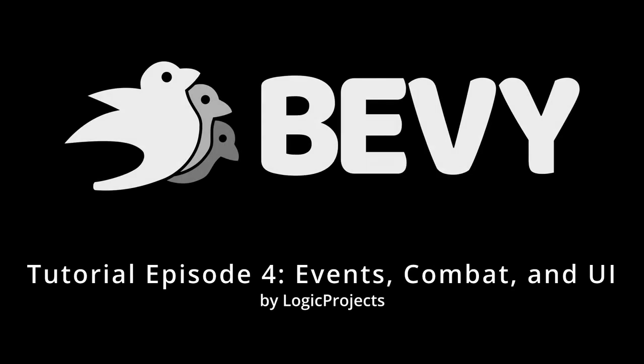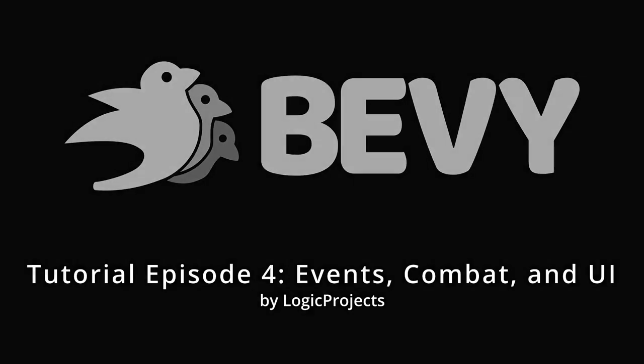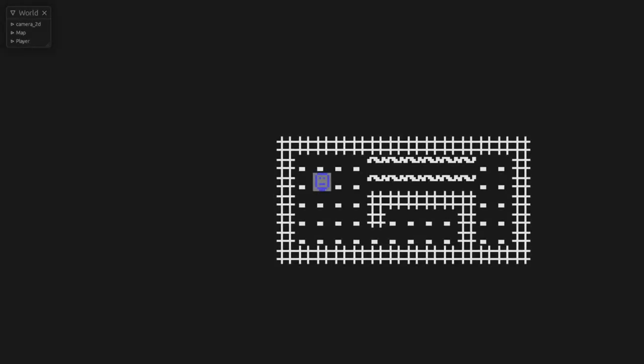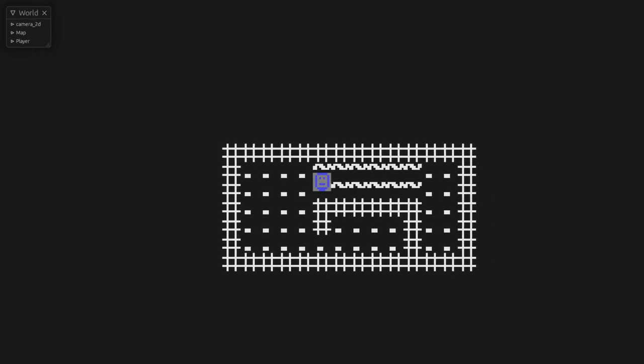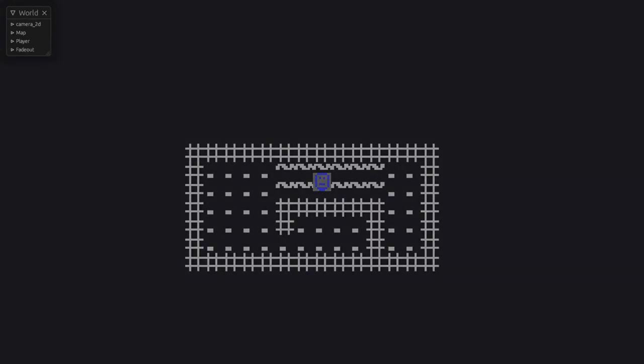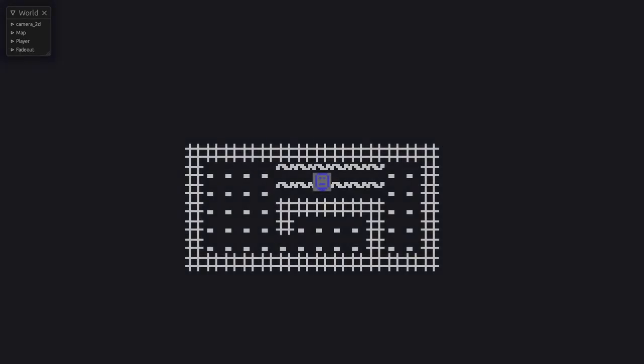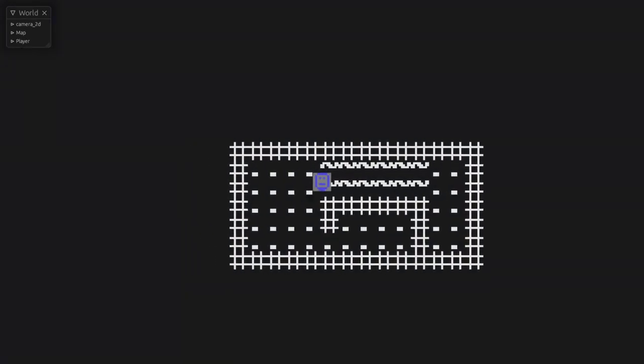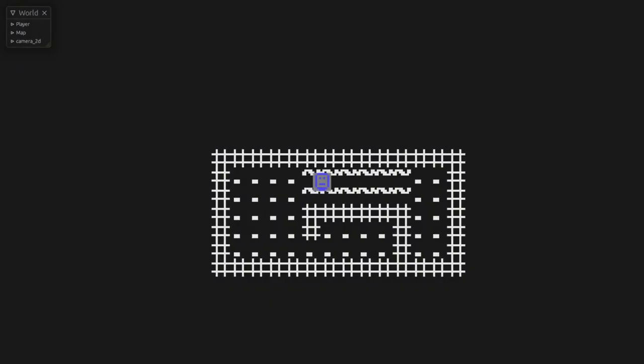Welcome back to episode 4 of my Bevy tutorial series. In the last video we set up the basic infrastructure for our combat system. Now we are going to start implementing some of the actual combat for our game.